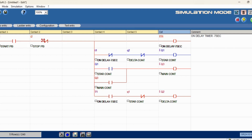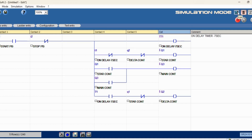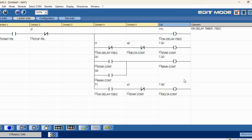Now we will press the stop push button — it will go to normal, all logics off. Starting again: timer, star conductor, main conductor activated. After the 10-second timer, star to delta — yes, it has changed. PLC is in run mode, we will pause it. If you are facing any problem in the logic while running, just pause the simulation mode, go to edit mode, change it, and simulate again.